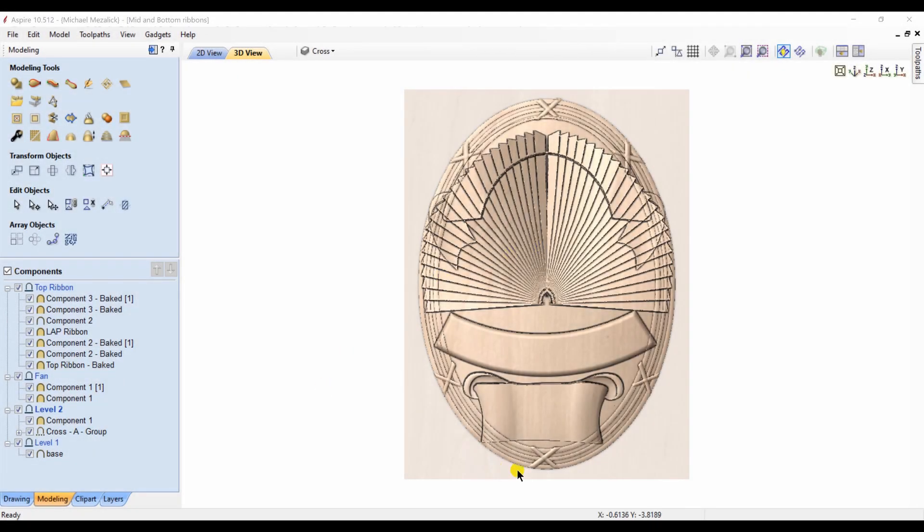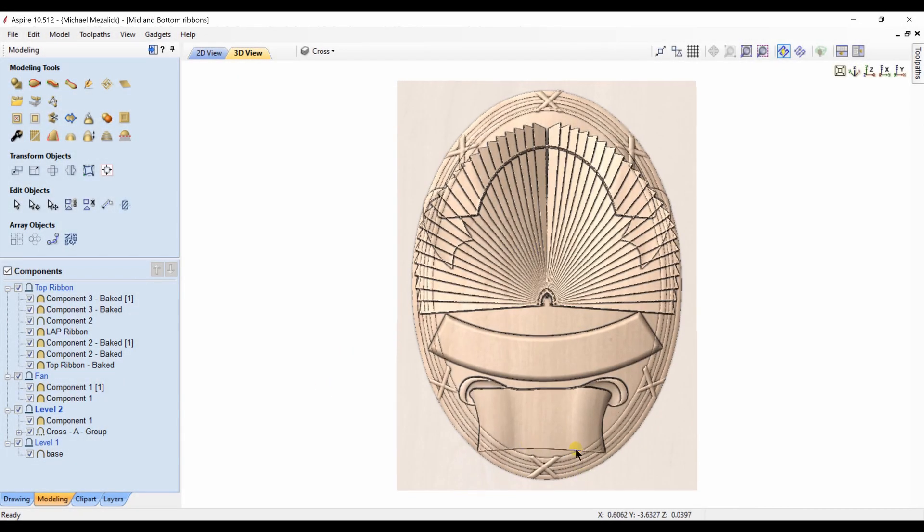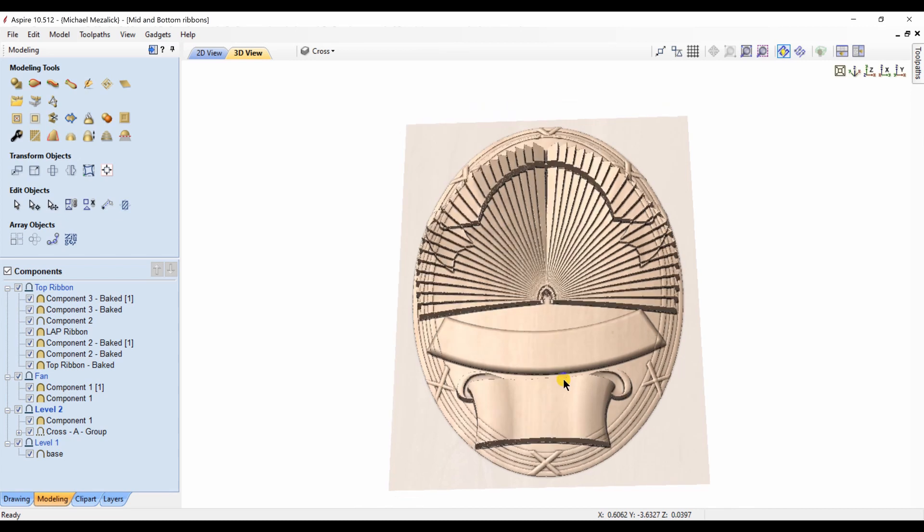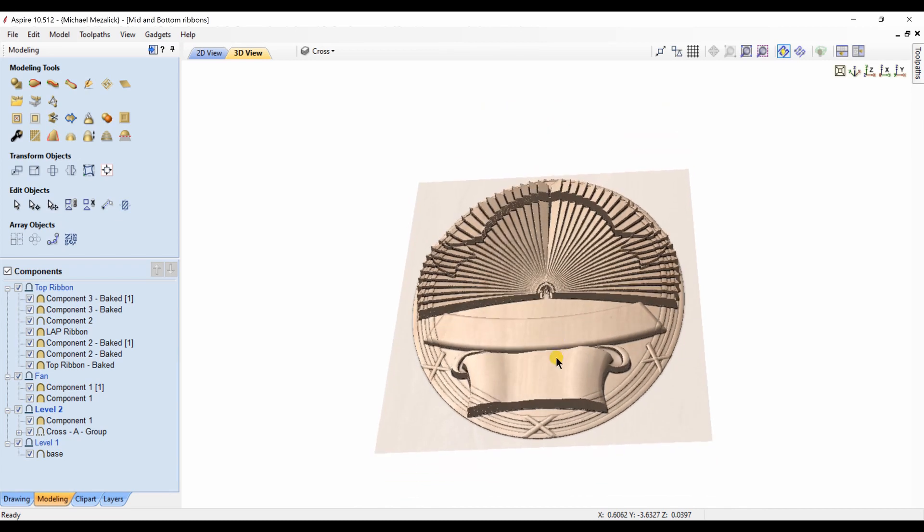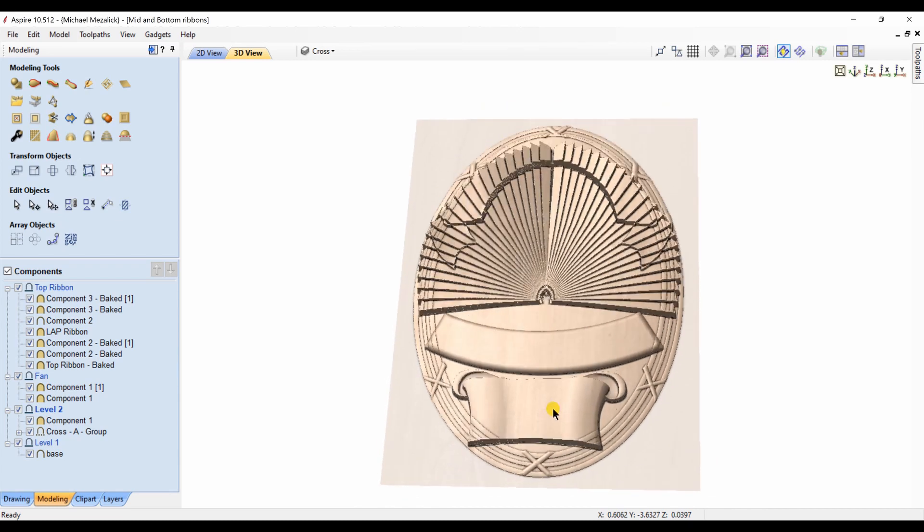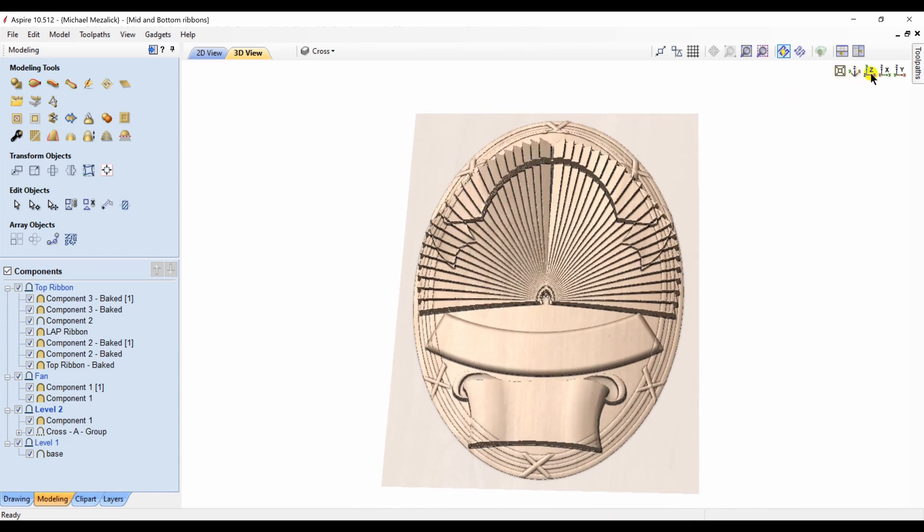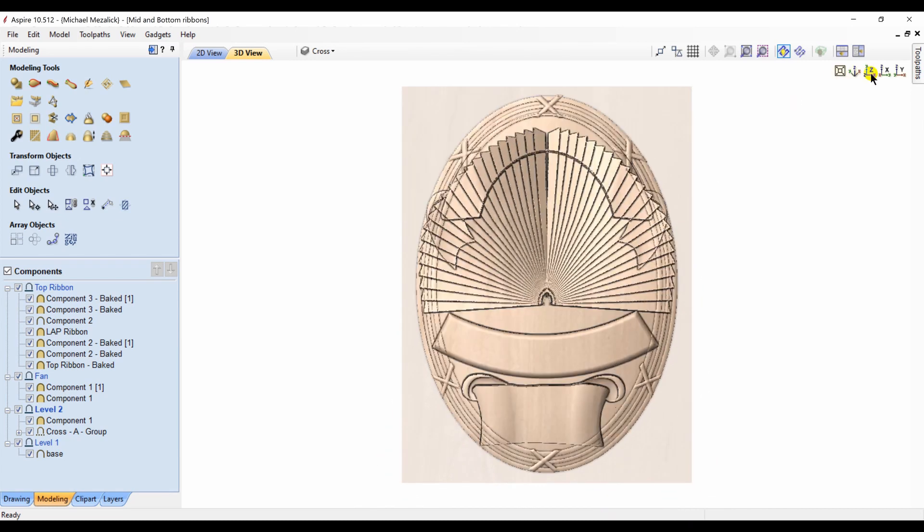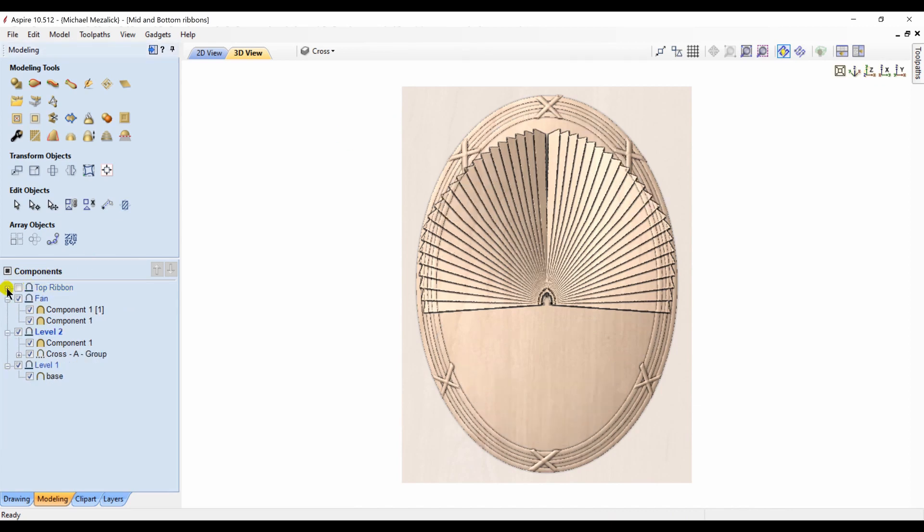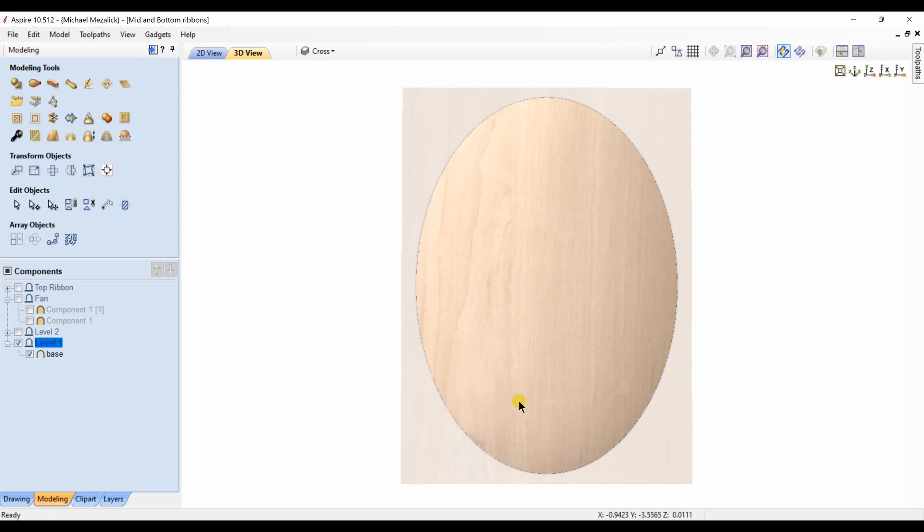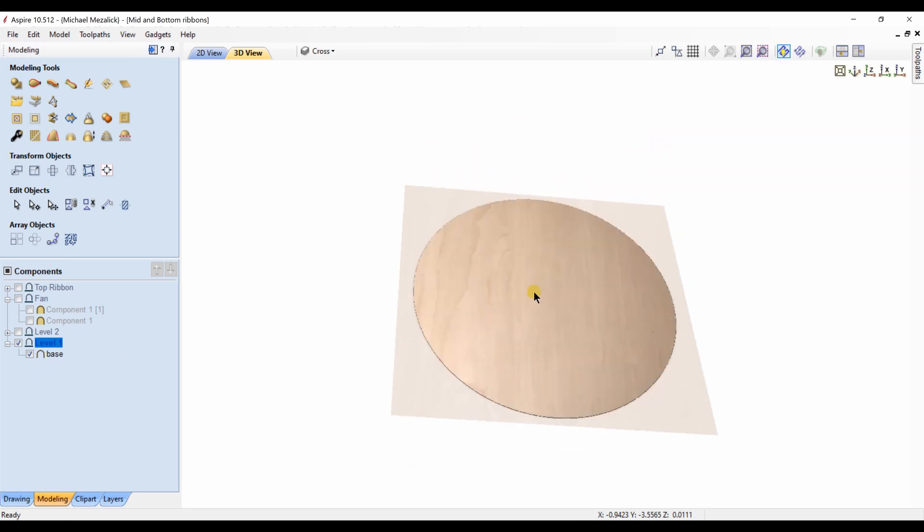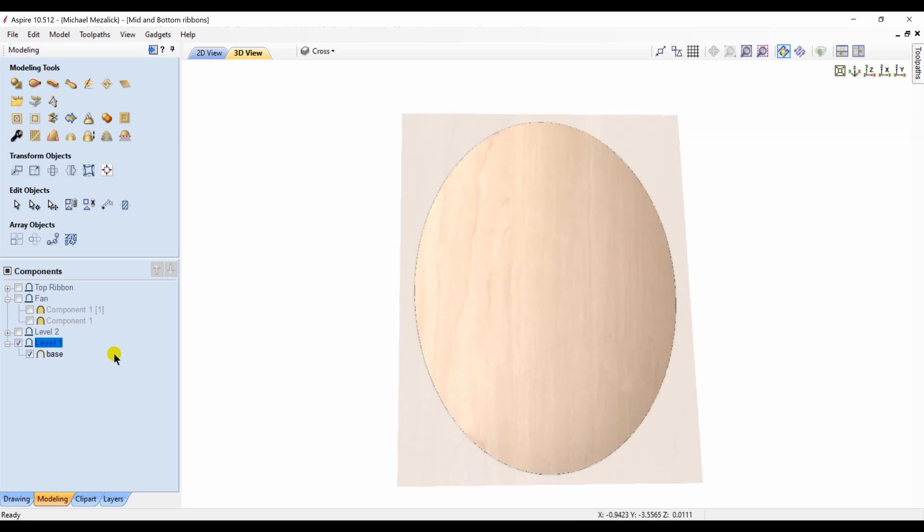So we go back to our file where the problem was and we can see that the components are interacting badly with each other.